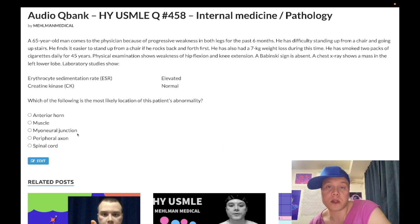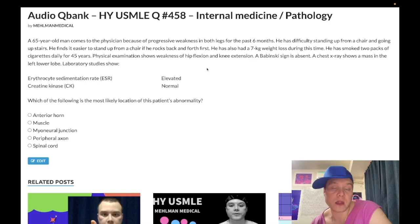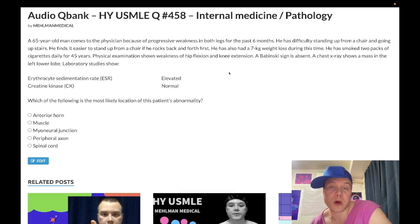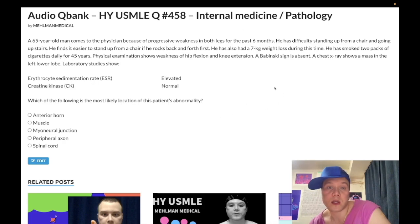Choice C — myoneural junction — is the correct answer. This can also be written as neuromuscular junction. The diagnosis is Lambert-Eaton syndrome secondary to small cell bronchogenic carcinoma. This answer choice in general refers to either myasthenia gravis or Lambert-Eaton syndrome, but this patient has a lung mass and a 90 pack-year smoking history. Smokers are classically at risk for small cell and squamous cell lung cancer. Squamous cell secretes PTHrP causing hypercalcemia; small cell can secrete ADH causing SIADH, ACTH causing Cushing syndrome, anti-Hu and anti-Yo antibodies causing neuropathy, and antibodies against presynaptic voltage-gated calcium channels causing Lambert-Eaton syndrome.